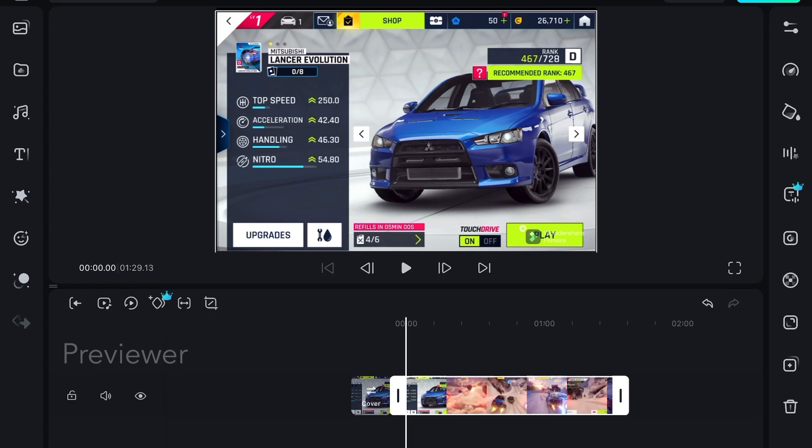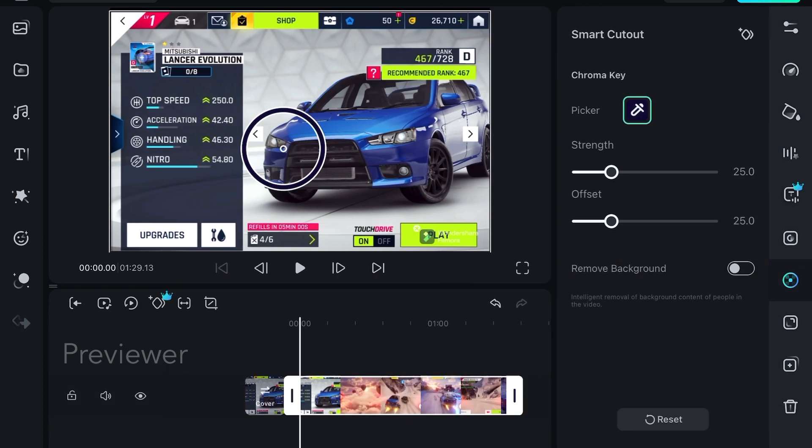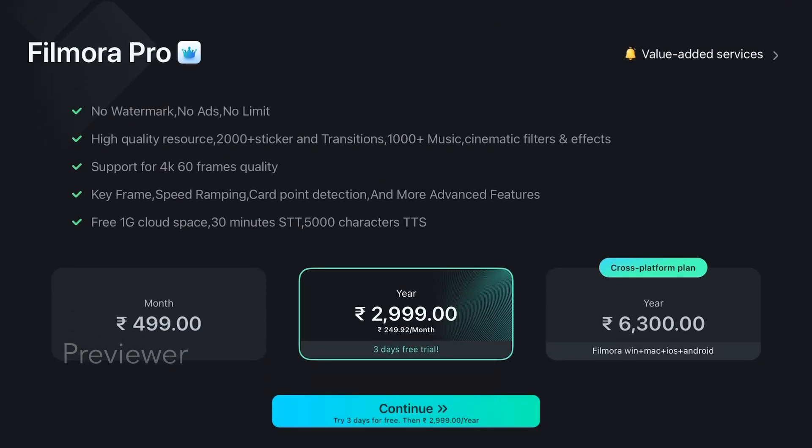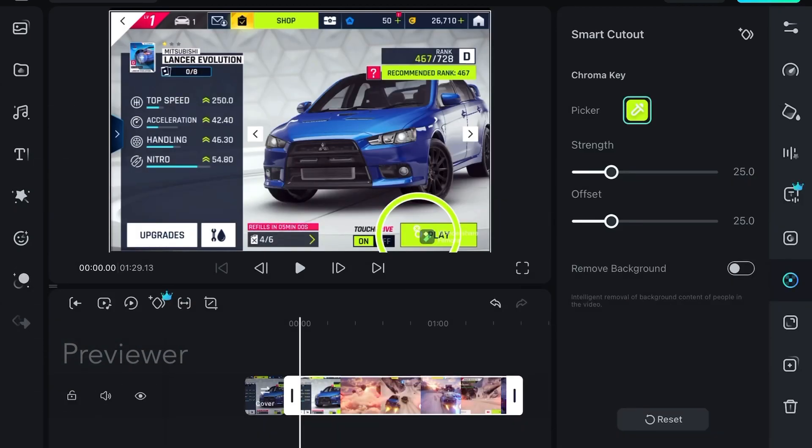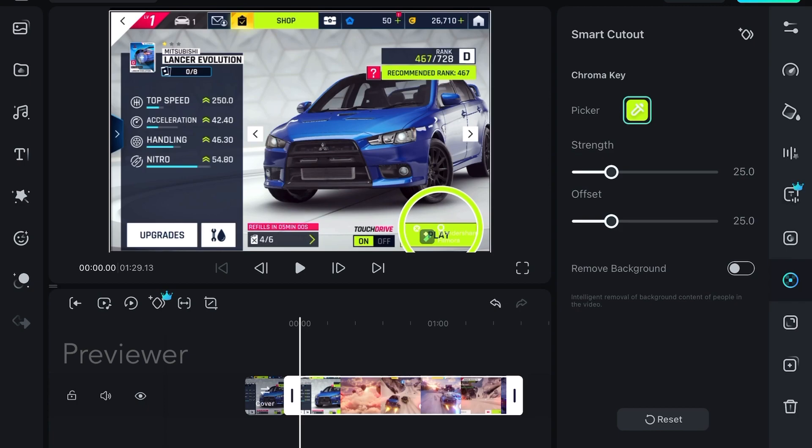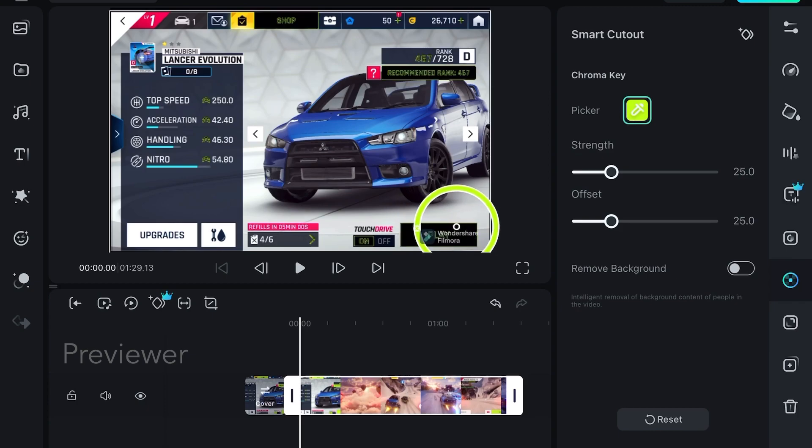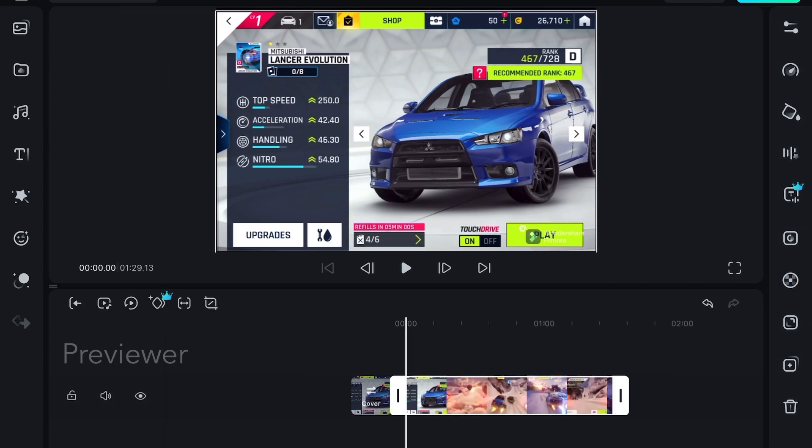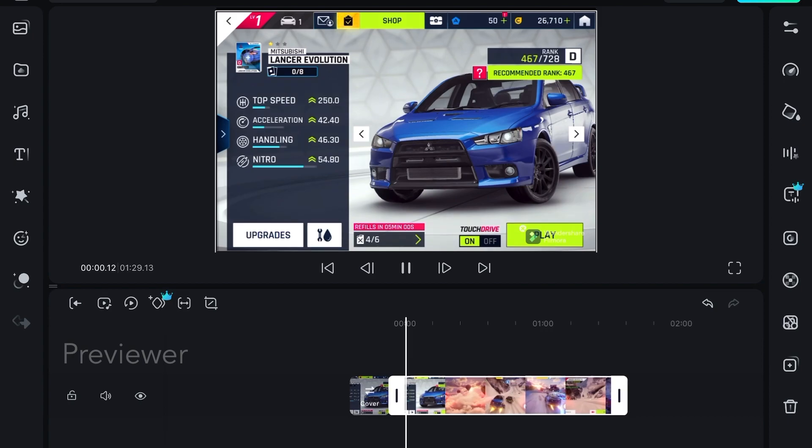Here I will select the green chroma key feature and select the green color in chroma key. Let's see if it works.